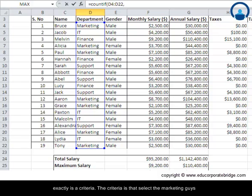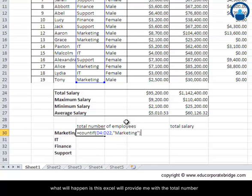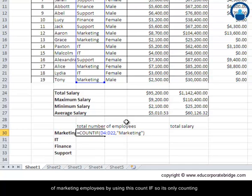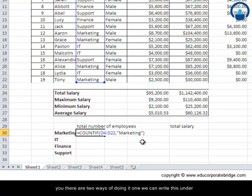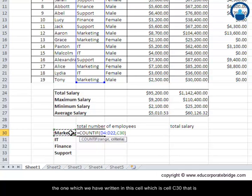The criteria is to select the marketing employees. There are two ways to give the criteria. One is to type it manually by writing "marketing" within inverted commas and closing the bracket. Excel will then count the total number of marketing employees. Alternatively, we can delete the manual text and directly choose the value already written in cell C30 — that is the criteria.